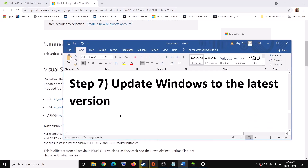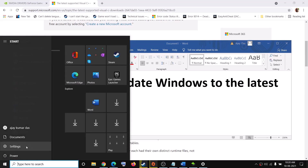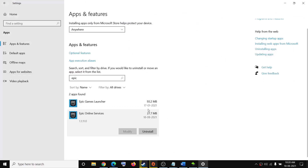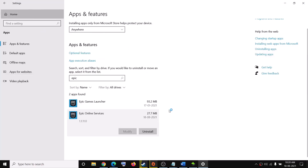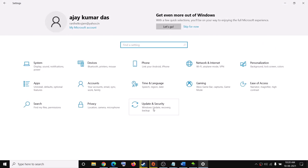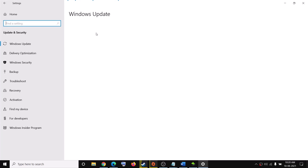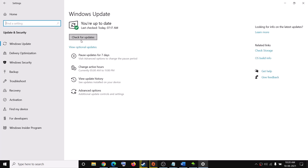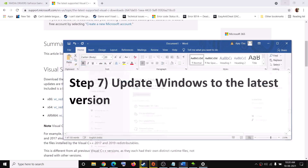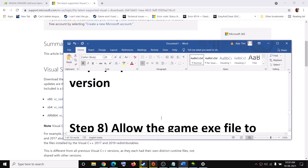The next step is to update Windows to the latest version. Go to the Start menu, click on Settings, then click on Update and Security, and then click on Check for Updates. After the installation, try to launch the game.